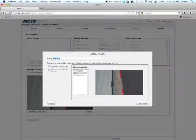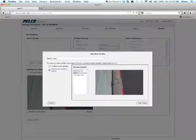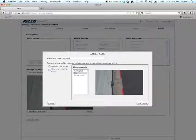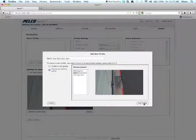And I want to name the profile something meaningful that I can remember later on. In this case, I'm going to call it East Door 8 a.m. to 5 p.m. And I'm going to click on Add Profile.